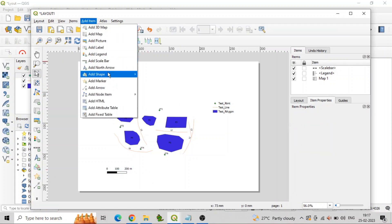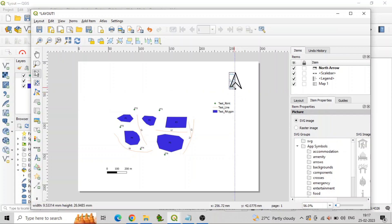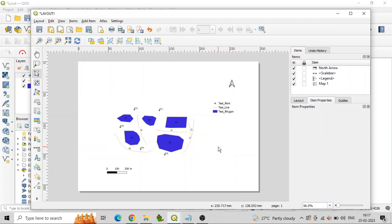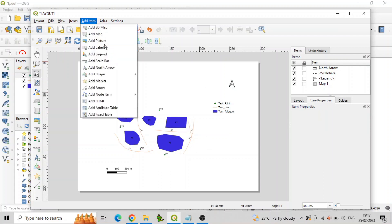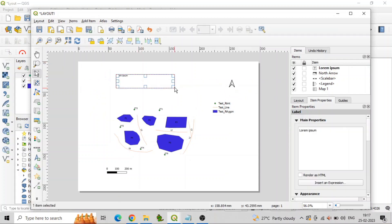Add a north arrow by clicking on Add North Arrow from Add Items and drag the element onto the page, generally at the top right. To add the title of the map, click on Add Label from Add Items and drag the element onto the page, generally at the top middle.